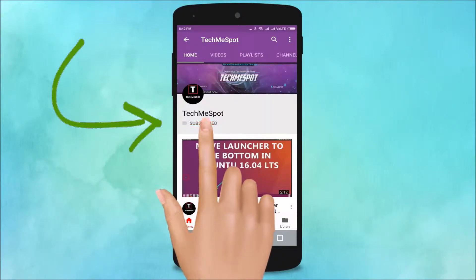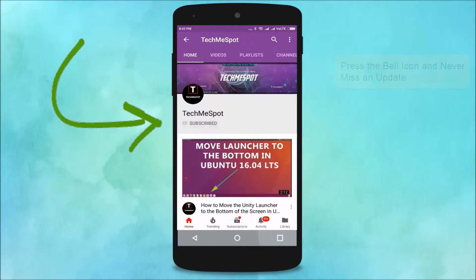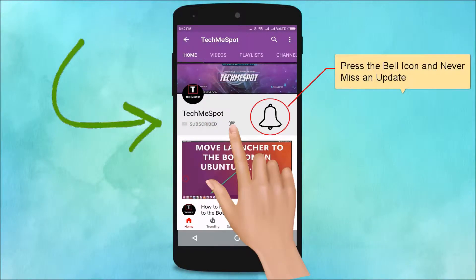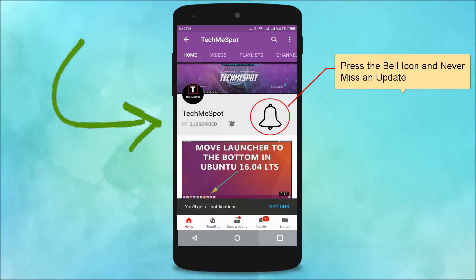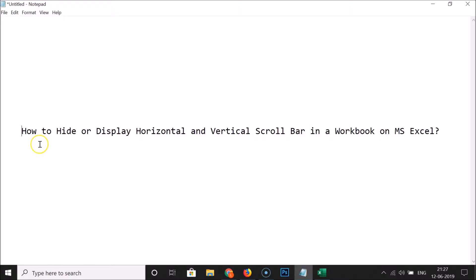Subscribe to the TechMe Spot channel and press the bell icon to never miss another update. Hi guys, in this tutorial I'm going to show you how to hide or display horizontal and vertical scroll bars in a workbook on MS Excel.